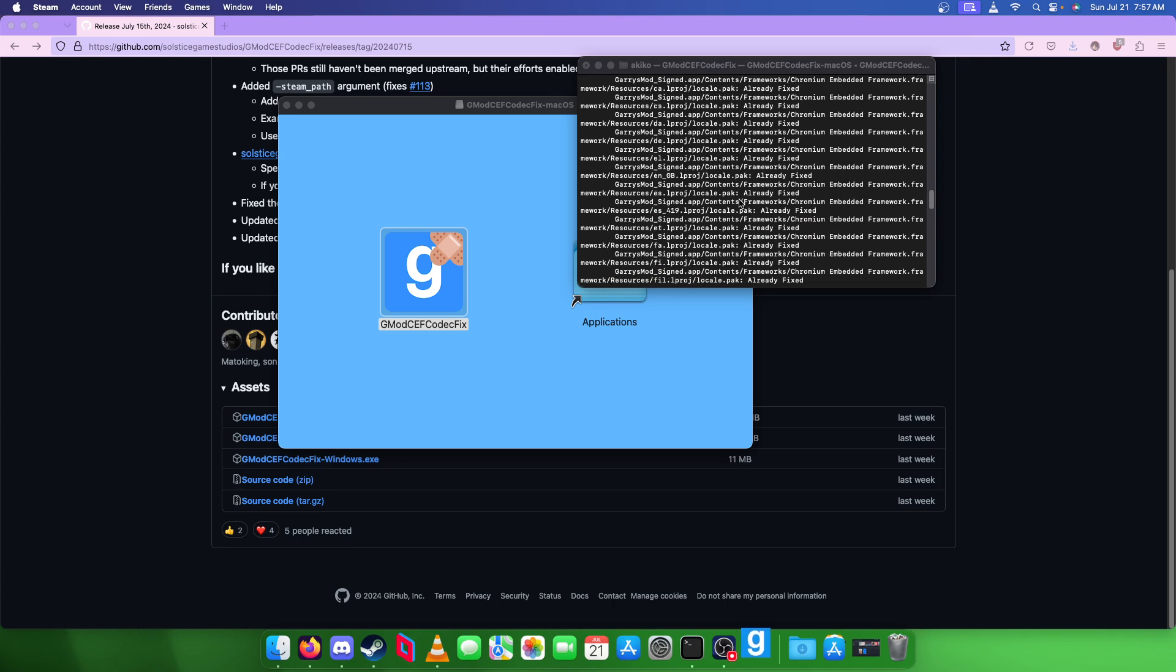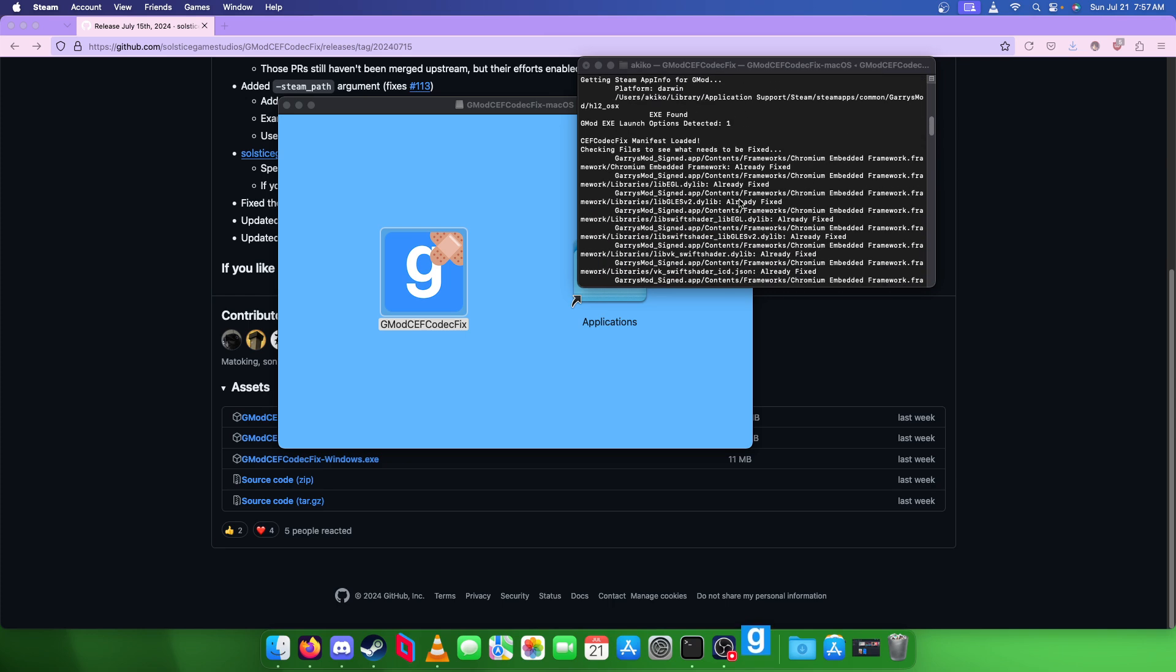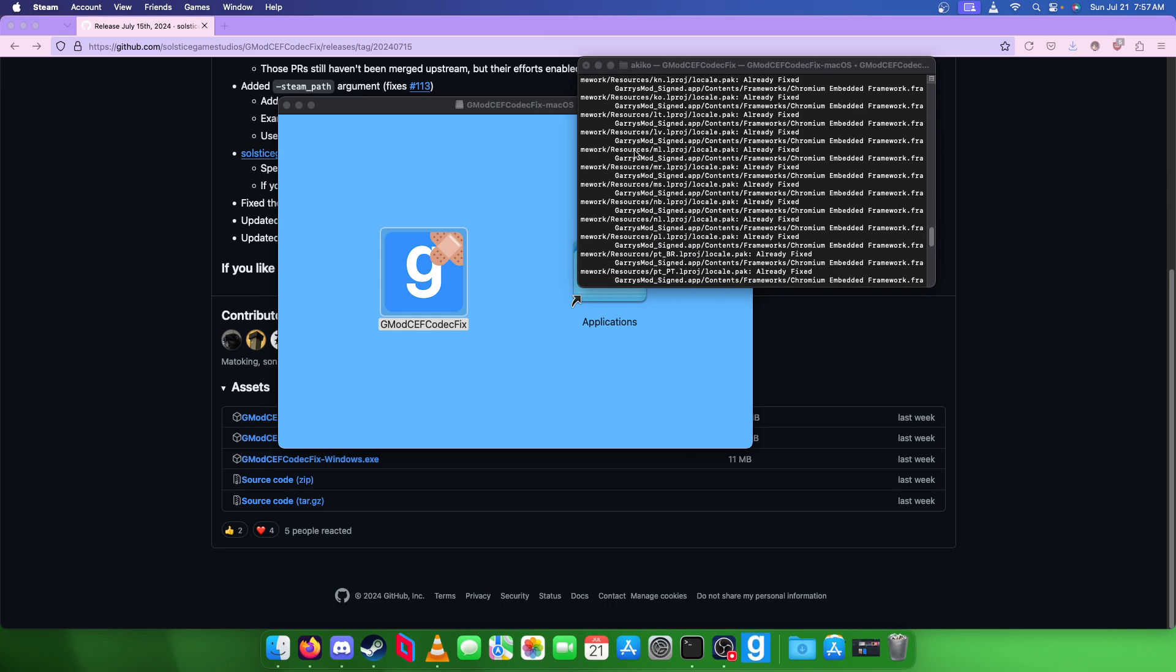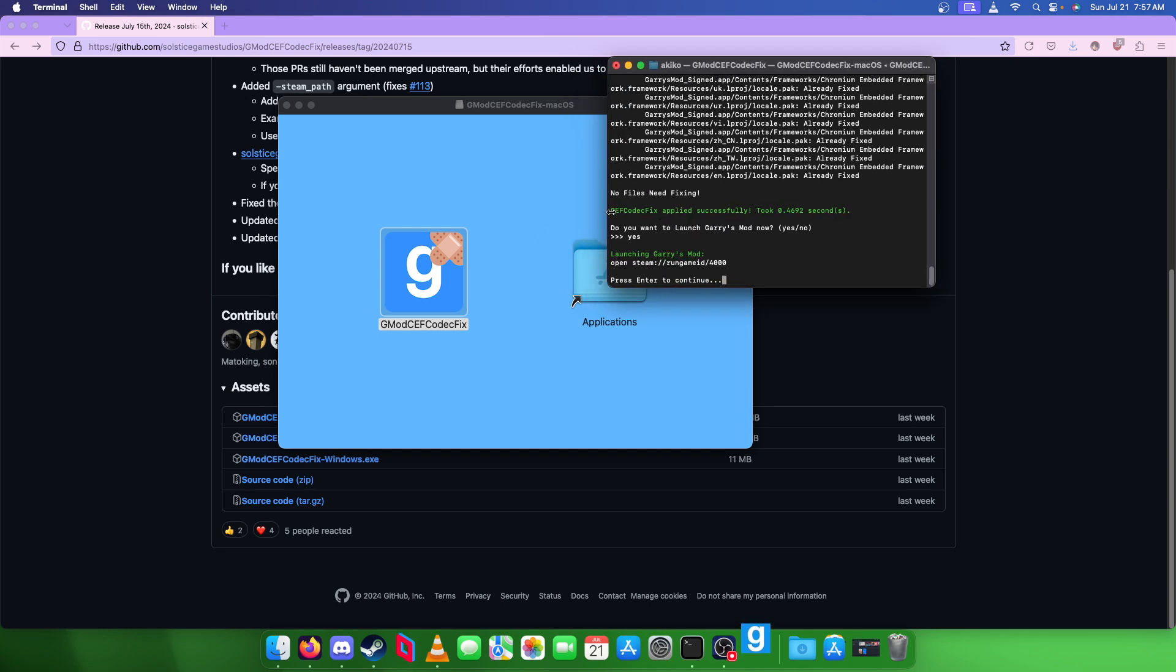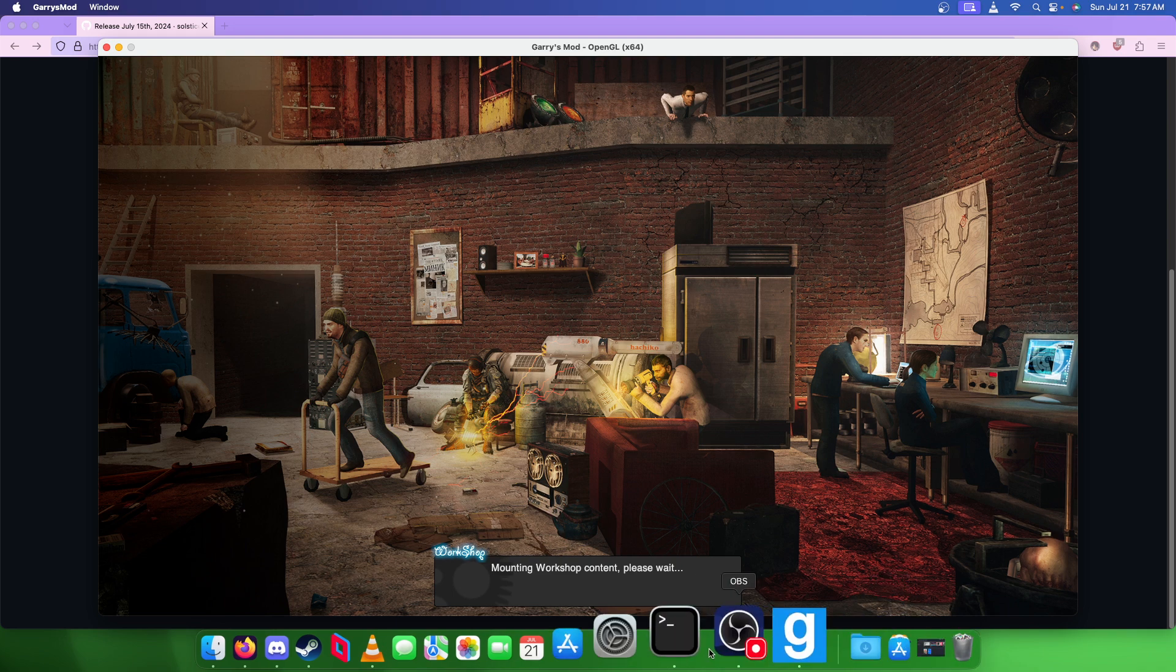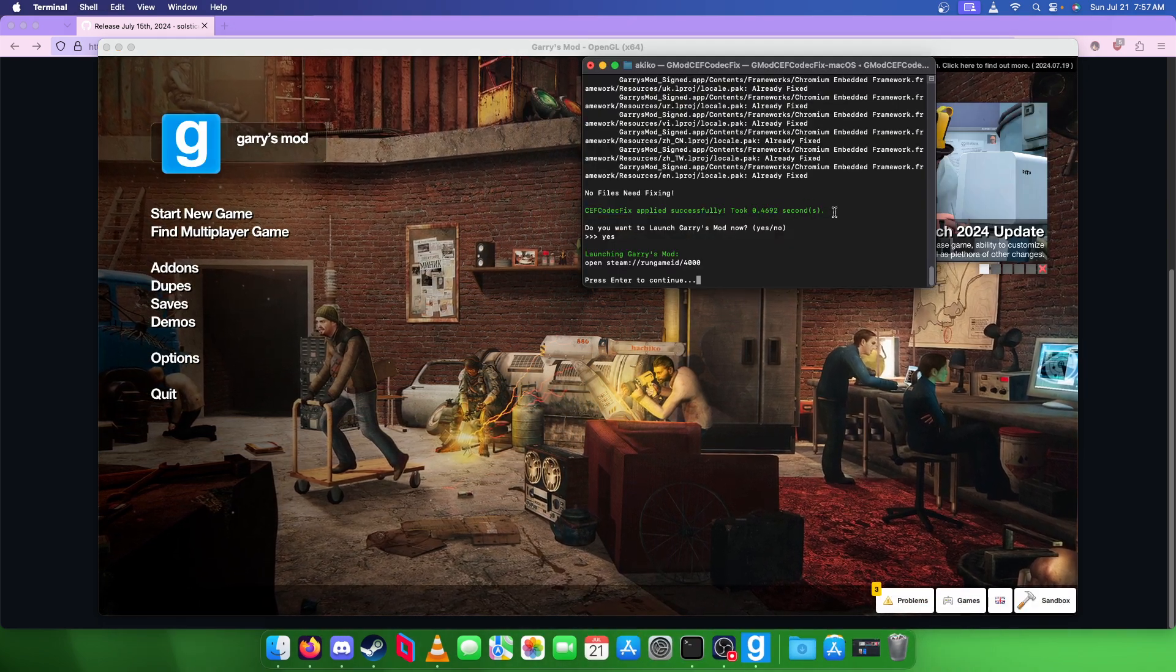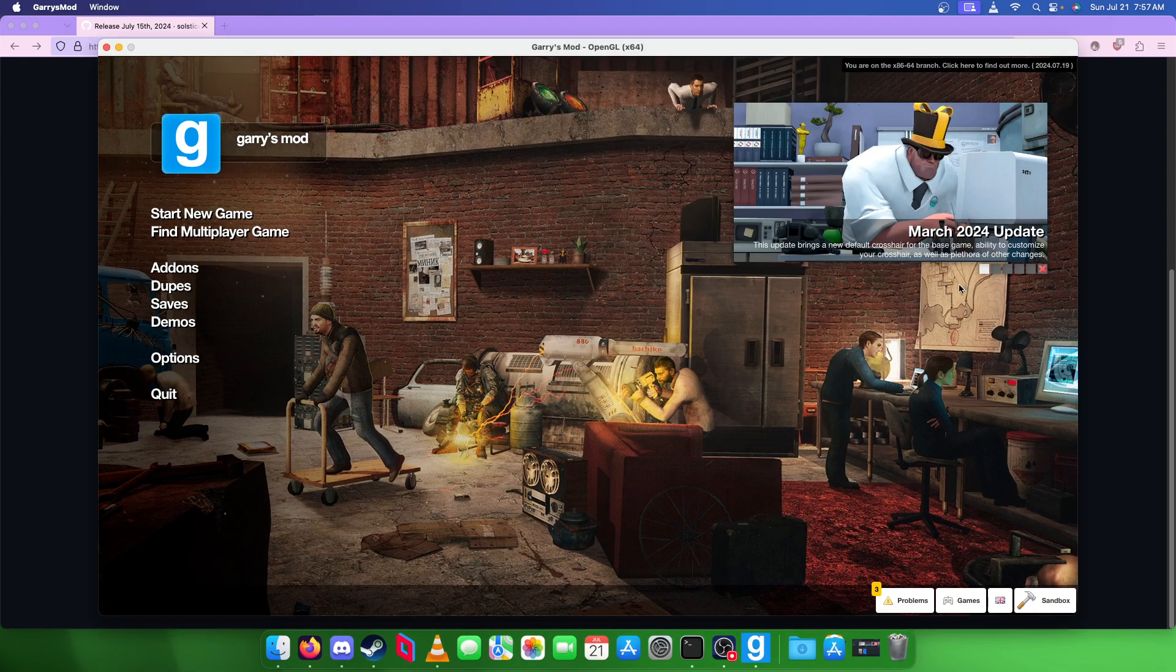If your files are not patched, you will see a bunch of lines that say downloading, then patching. Then it will say this here. This is the important thing. Gmod CEF codec fix applied successfully. Took some amount of time.